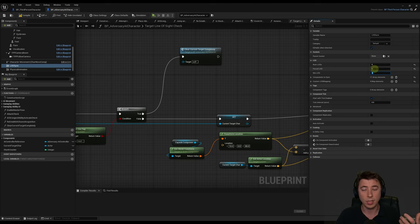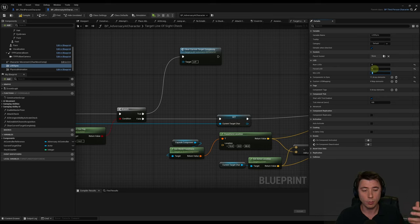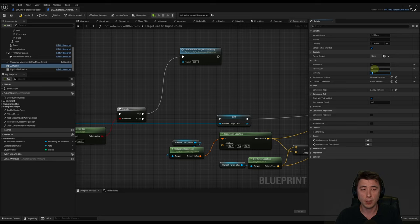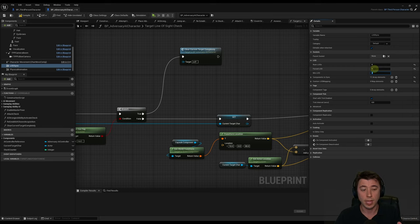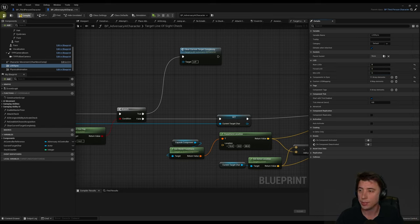Change the forced LOD from negative one — which changes based on distance — to zero, so the metahuman is always at the highest level of detail. The other thing you might want to consider: if you do this, back up your project. You could bring in an even higher quality metahuman specifically for the cinematic to record to a video file. I would still use force LOD zero, but do that in a backup project — otherwise you'll be using the highest quality metahuman even in gameplay.